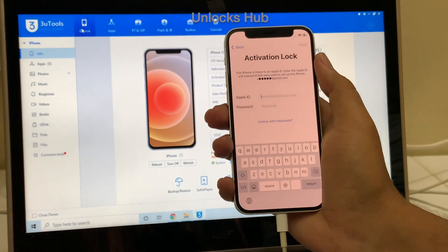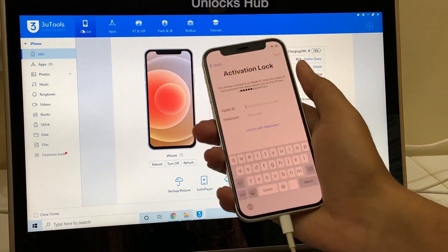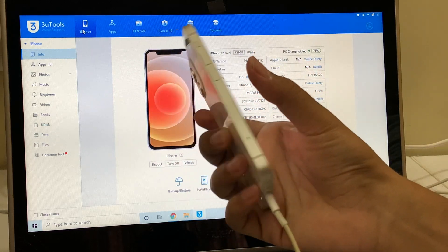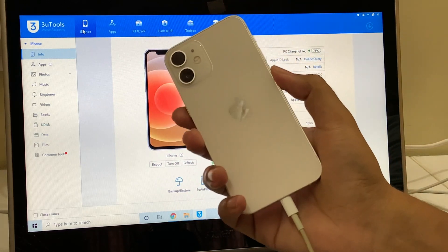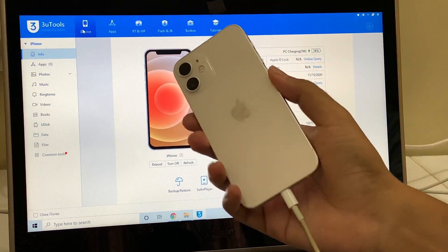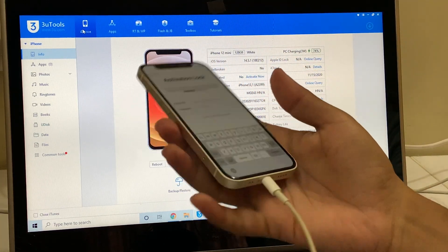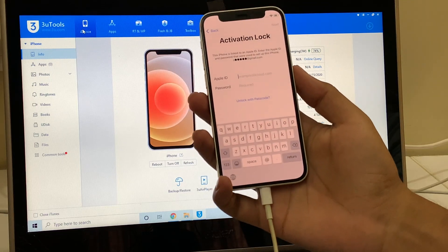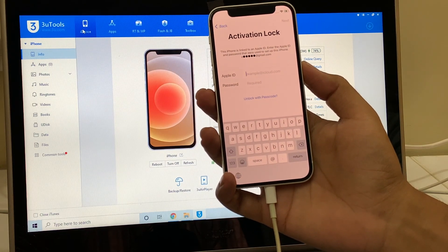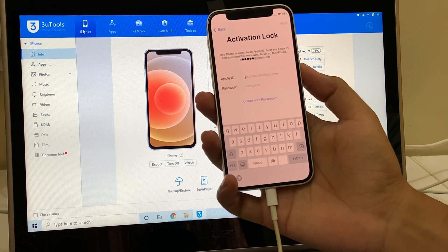I'll be removing the iCloud lock permanently on this iPhone 12 mini. The same method works on all iPhone 12 series including the 12, 12 Pro, 12 Pro Max, and 12 mini.